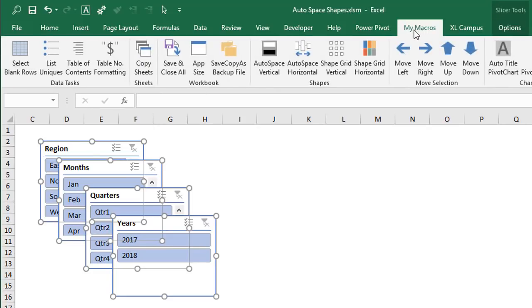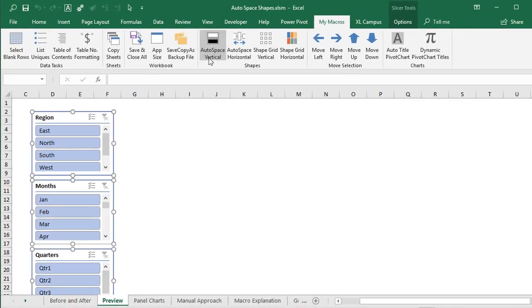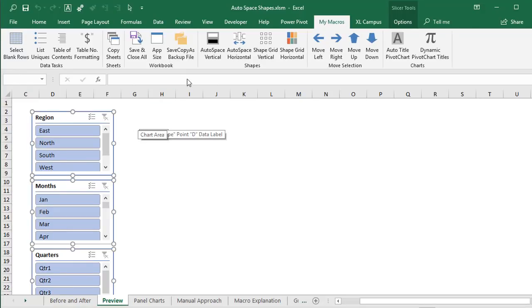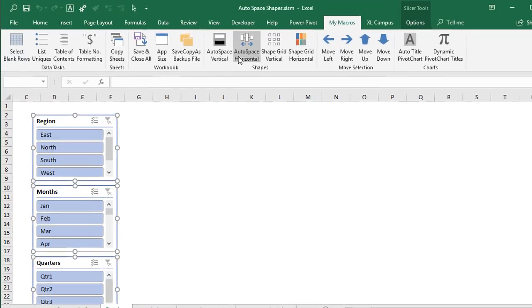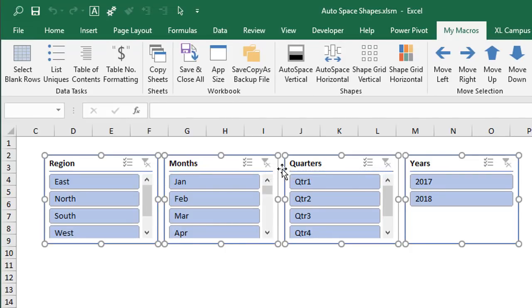I've added these macros to a custom ribbon up here and I can just click a button here to align them all vertically with even space between each shape or I can click a button to align them horizontally. Same thing we have an even space between each shape here.